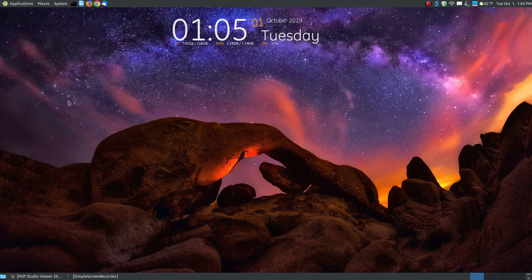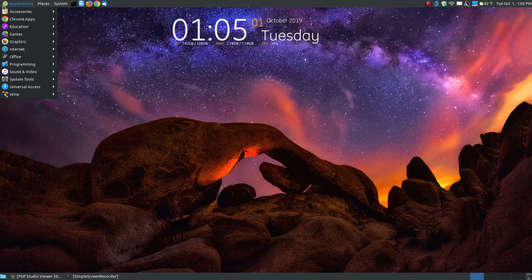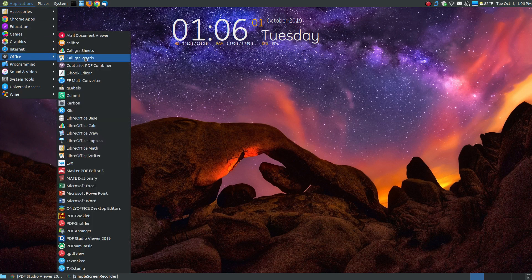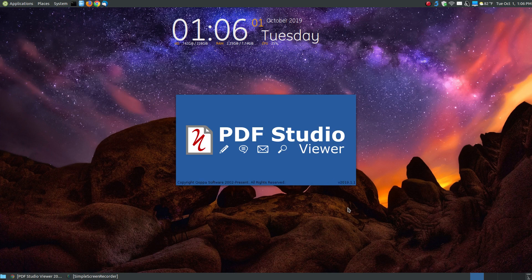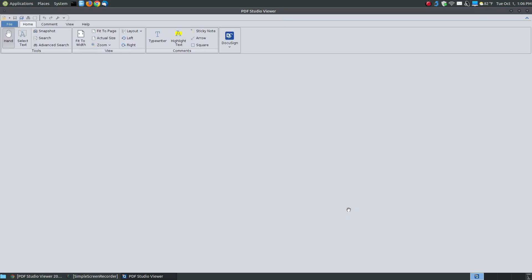Let me minimize my browser and open the program. It's under Office, and I go down to PDF Studio Viewer 2019. This is a pretty large program, so as you can see it takes a little while to open, but once it opens it's pretty quick. Across the top, by default with the 2019 version, it has the ribbon-type menu.